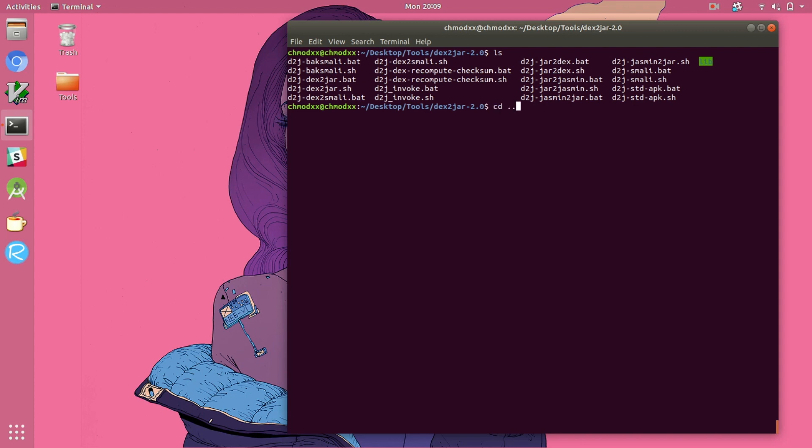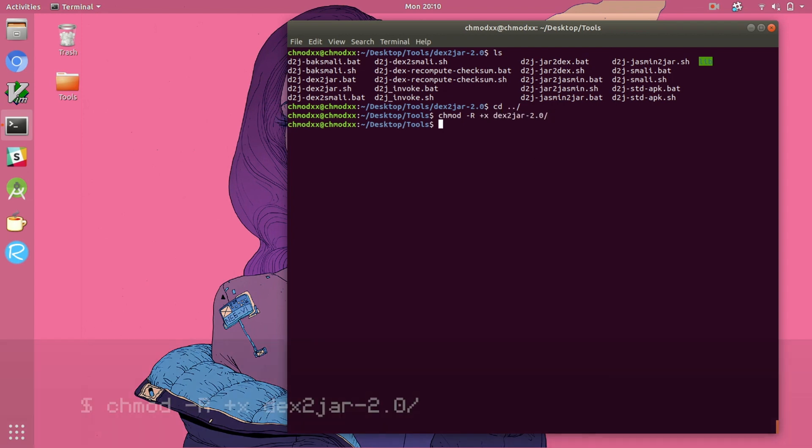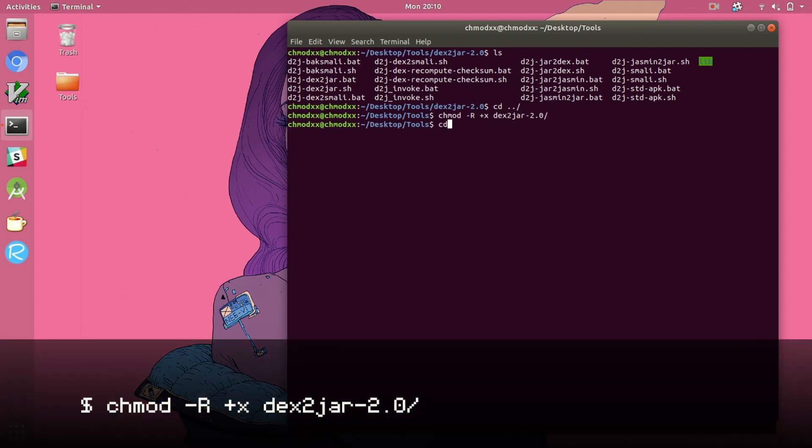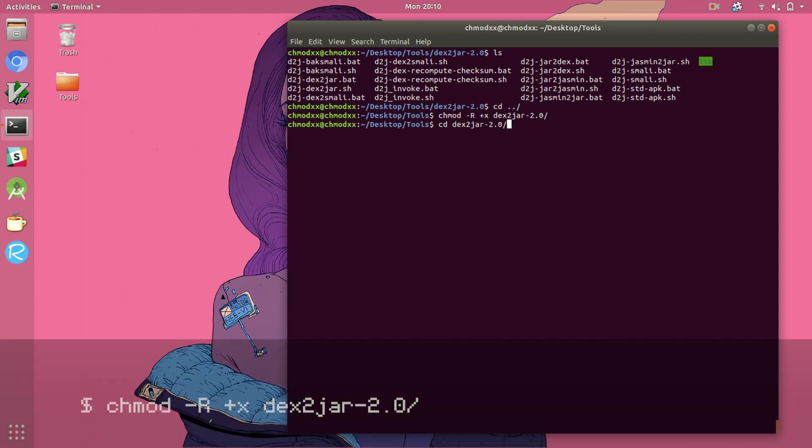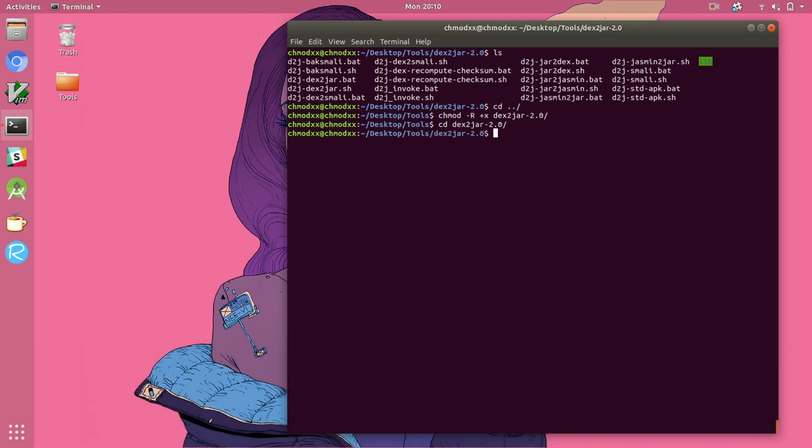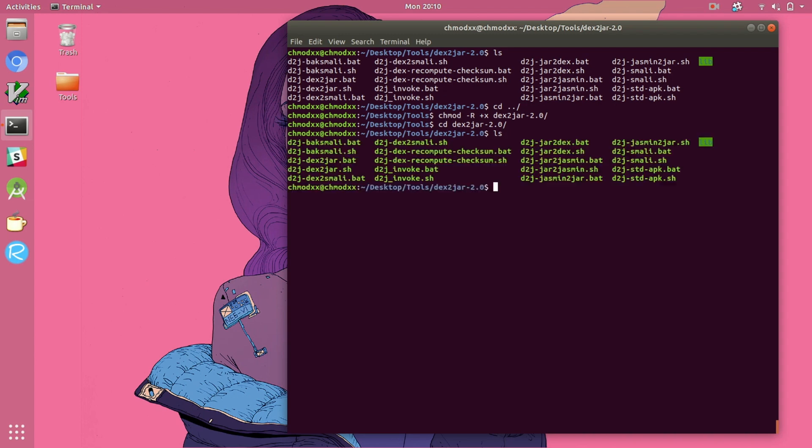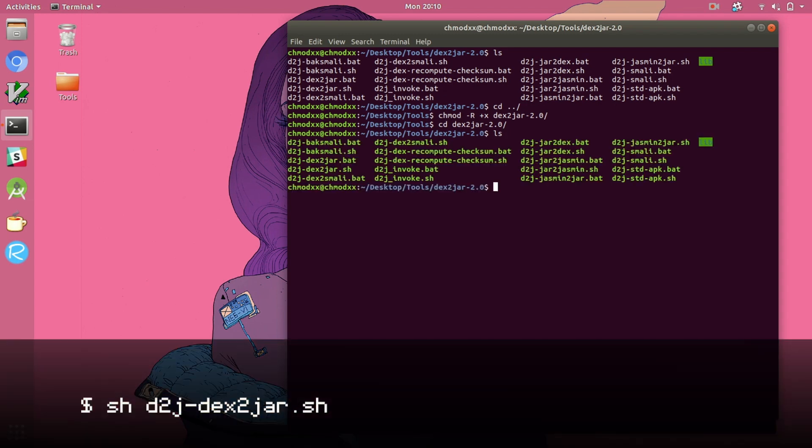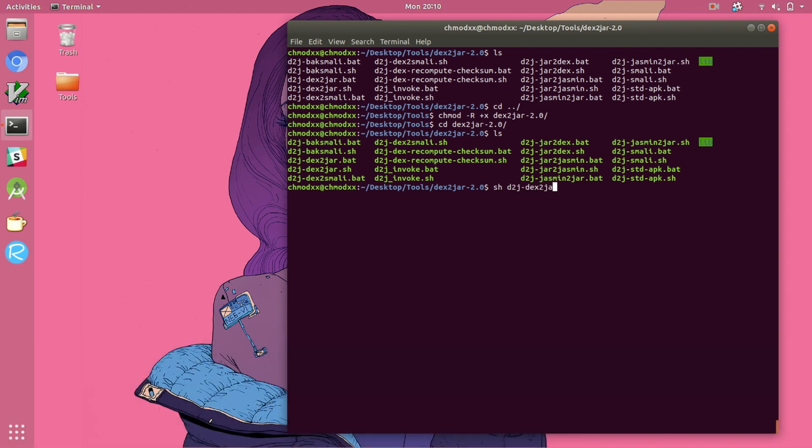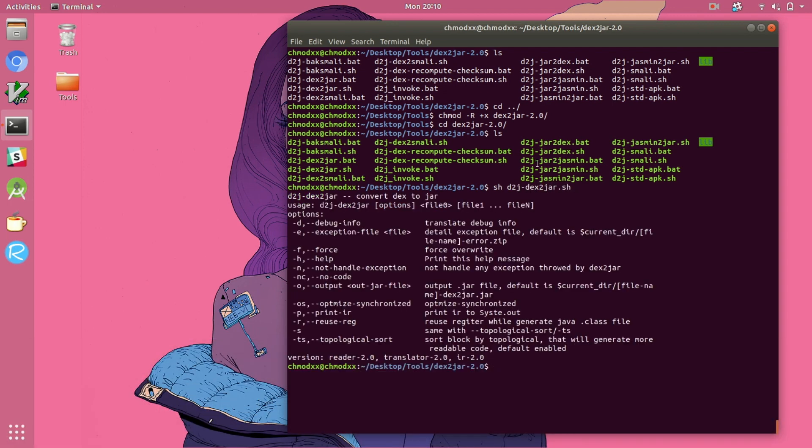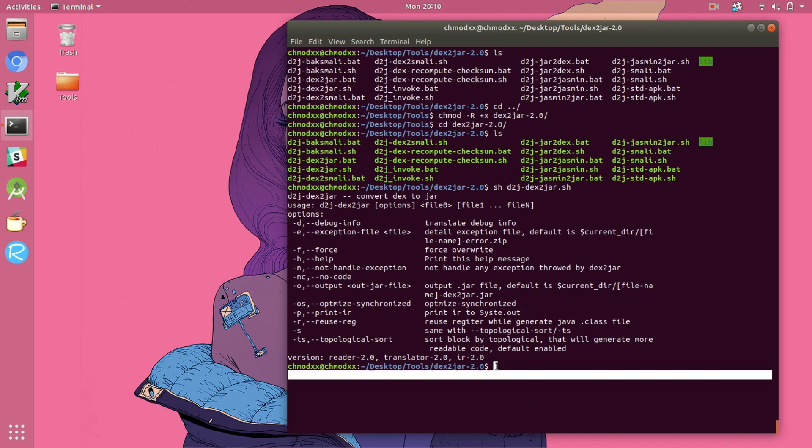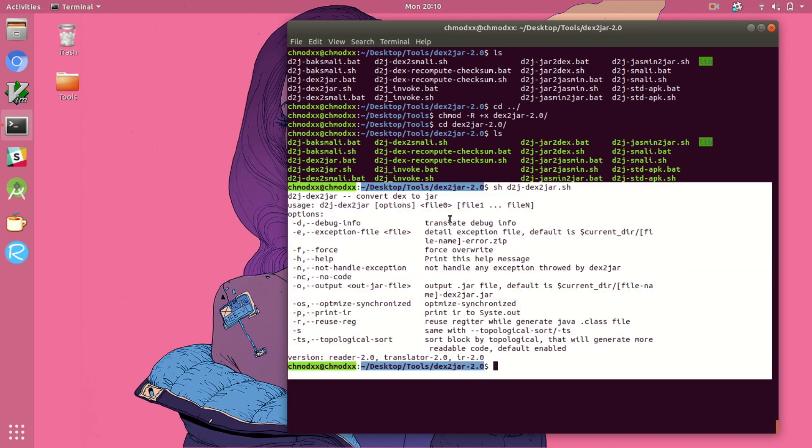One thing to note is that if you look at this directory that we just downloaded from sourceforge, none of these shell script files are actually given executable permissions. So you're going to have to do that manually as opposed to building from source when all of those files had permissions. Using the tool is as simple as running the d2j-dext2jar shell script and there we can see the man page for dext2jar.